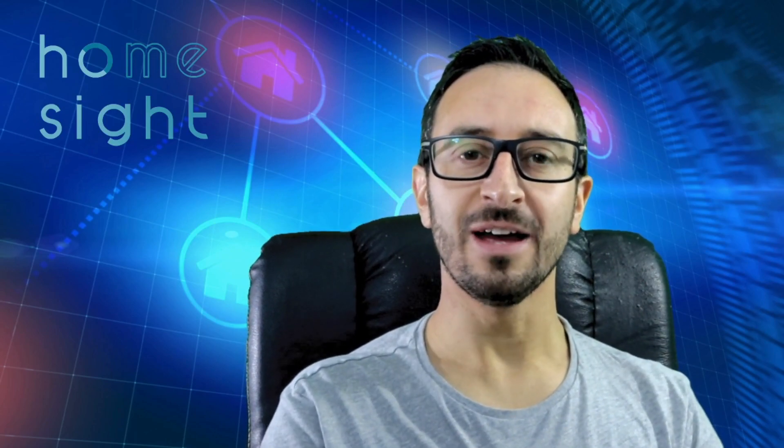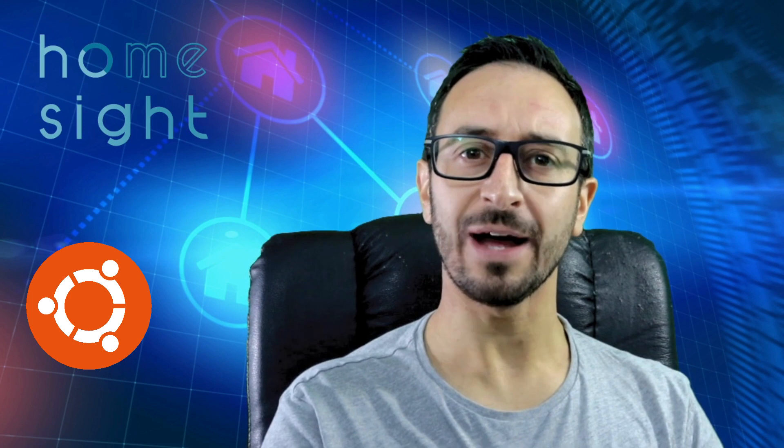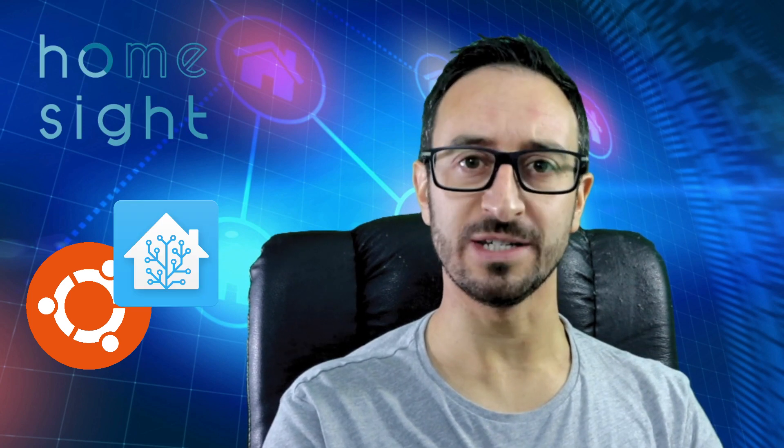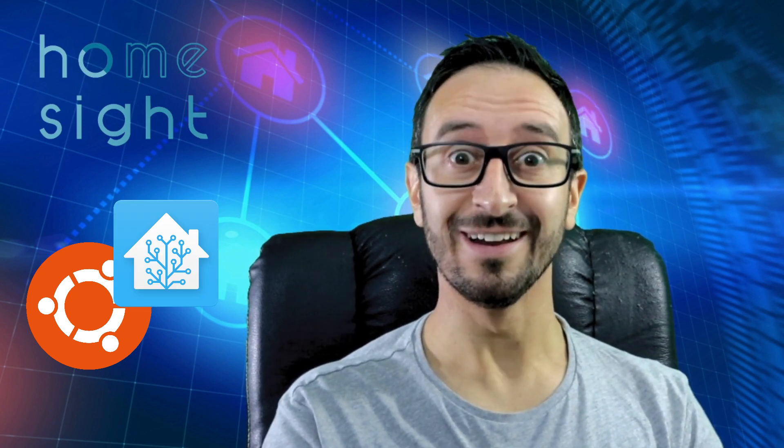Hi everyone, thanks for watching. I'm Simon from Homesite and today we're going to be talking about Ubuntu and how to install Home Assistant on it and more importantly in a virtual machine. Let's go!